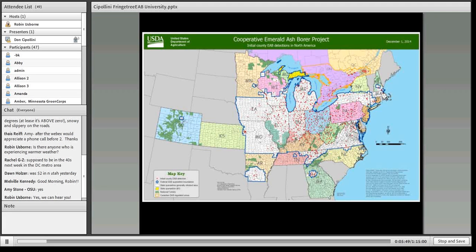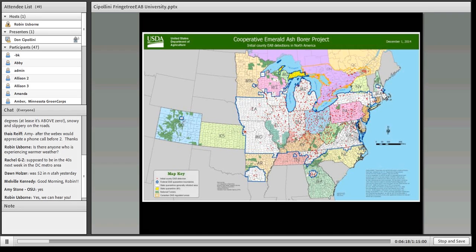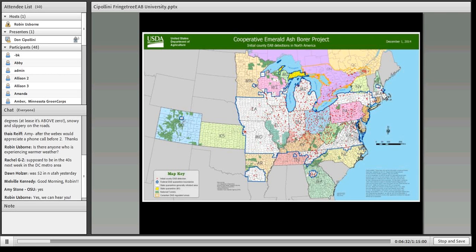This is the current range of emerald ash borer — though it's already out of date; EAB was just detected in Louisiana. Everything in red shows positive identifications of EAB. In the last year or so it made long-distance jumps to Colorado and northern Georgia. According to predictions from models around 2009–2010, EAB is already well beyond the boundaries it was expected to reach by 2019. The situation is looking pretty dire for ash trees in North America.